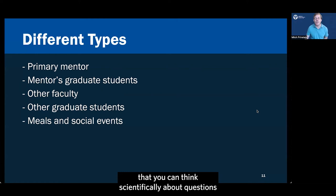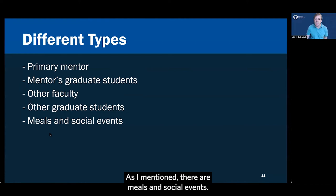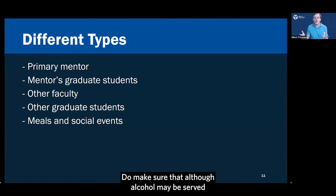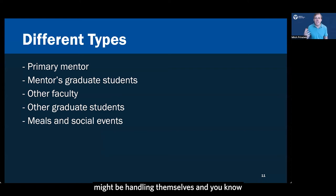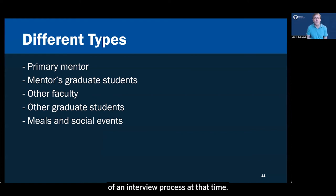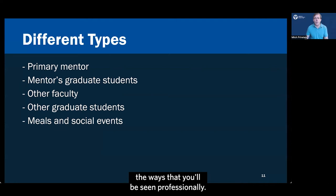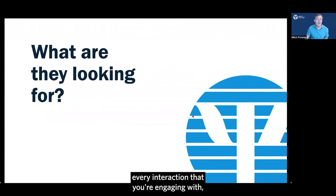Again, you're trying to demonstrate that you can think scientifically about questions and you'll be a good colleague to have in the department, even if you're not in their lab. As I mentioned, there are meals and social events. Do make sure that although alcohol may be served or there may be opportunities to cut back and the other graduate students that are there might be handling themselves in kind of pretty casual ways, you are definitely still part of an interview process at that time. So make sure you're behaving in the ways that you think reflect best the ways that you'll be seen professionally.